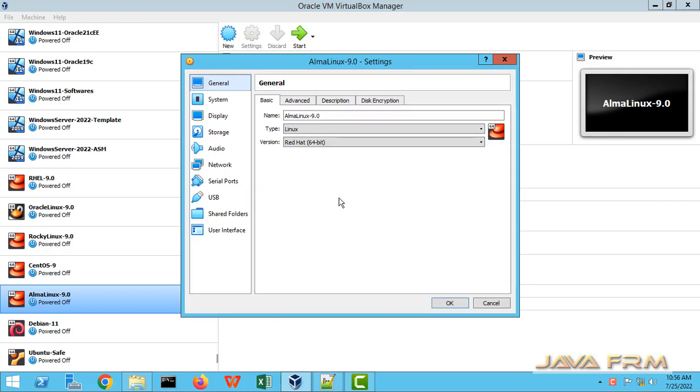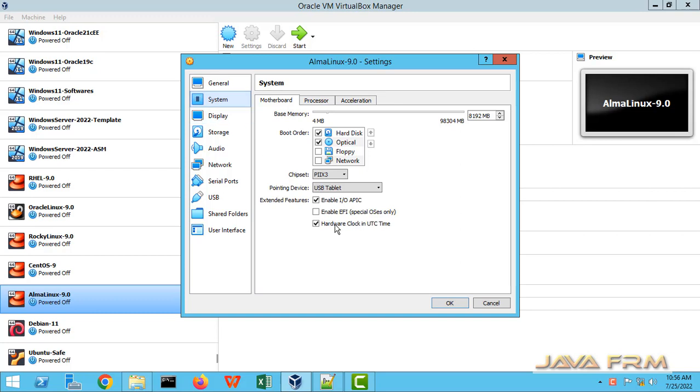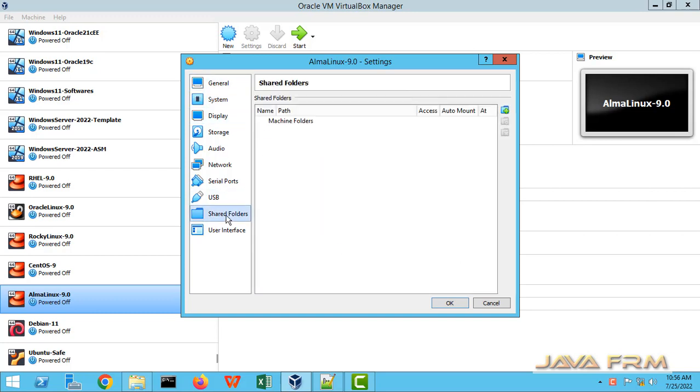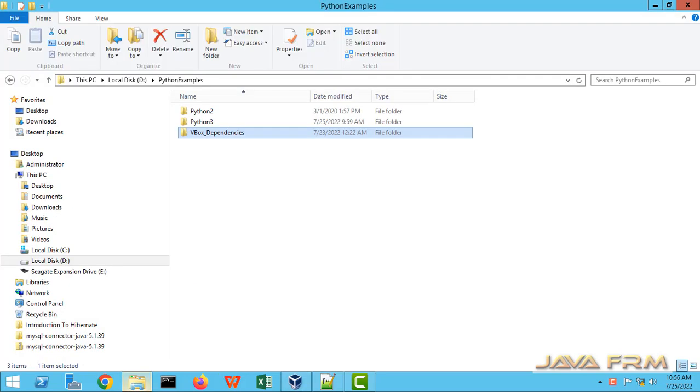This is the settings of Alma Linux 9.0. On the left you can see the shared folders menu. I am going to add shared folders which is on Windows host machine.